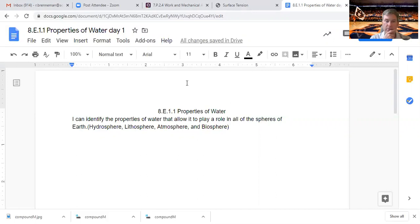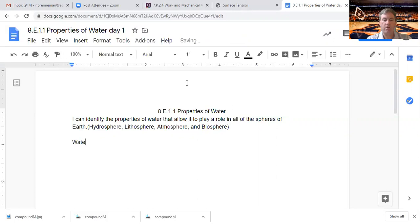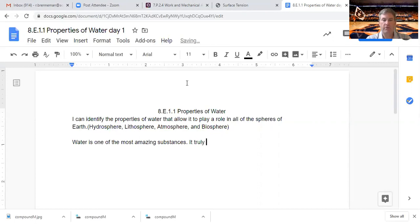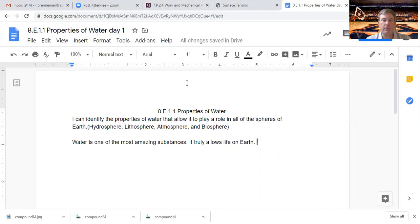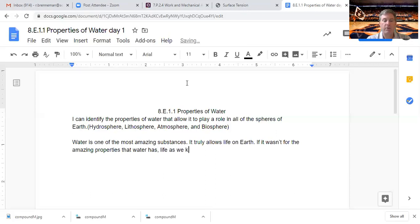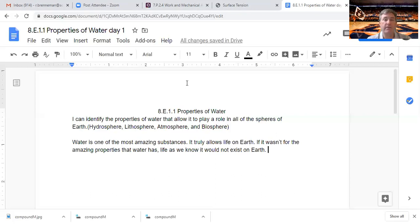Let's get on with our lesson for today. We're talking about water and the properties that allow it to do things because water is truly one of the most amazing. Water truly allows life on earth.